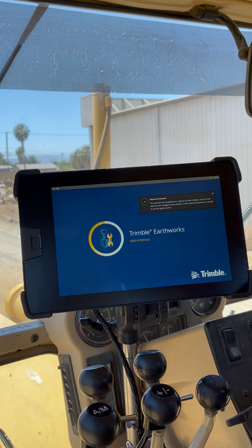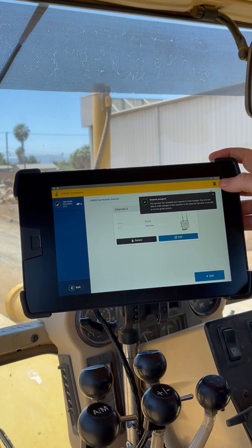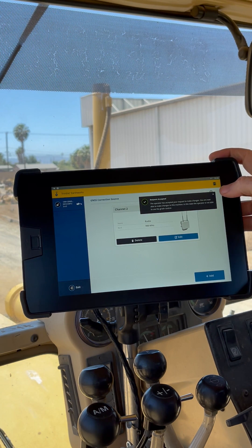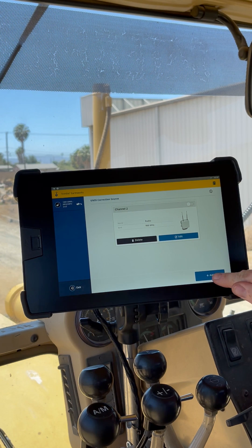Once that's in, we'll see our channel 2 is there now. We could edit or delete that if required, but for now we're going to add a new one.